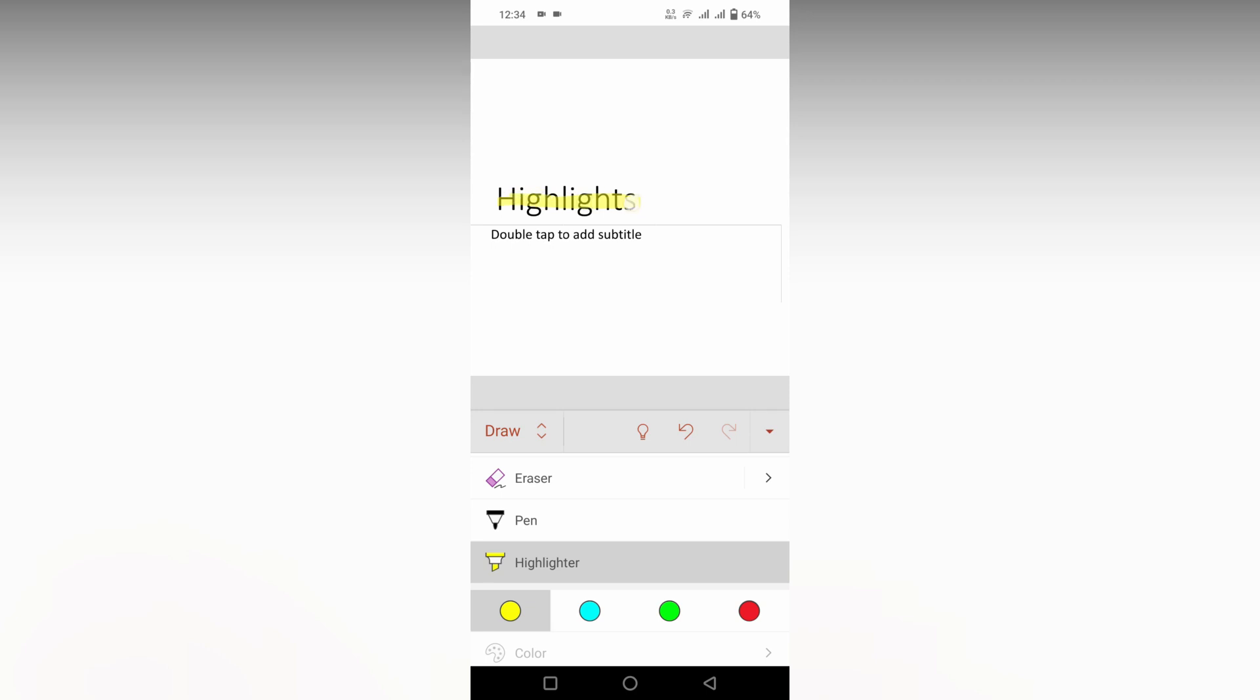You can just draw like this and you can just highlight the text that you want. So this is the only alternate way that you can highlight the text on your Microsoft PowerPoint mobile. I think this video helped you a lot.